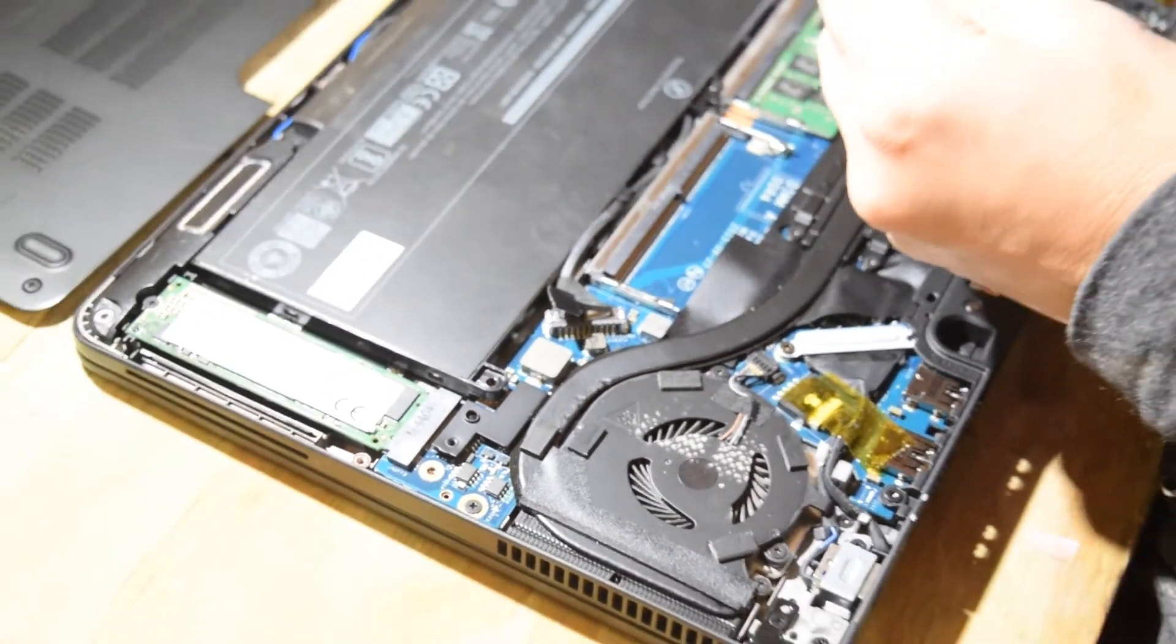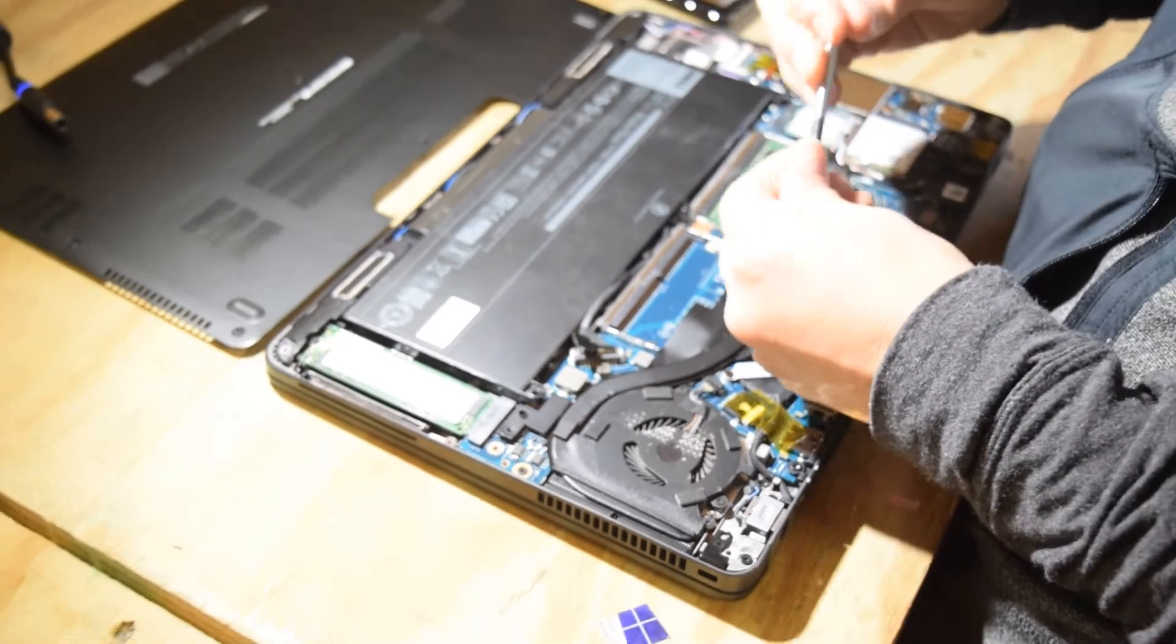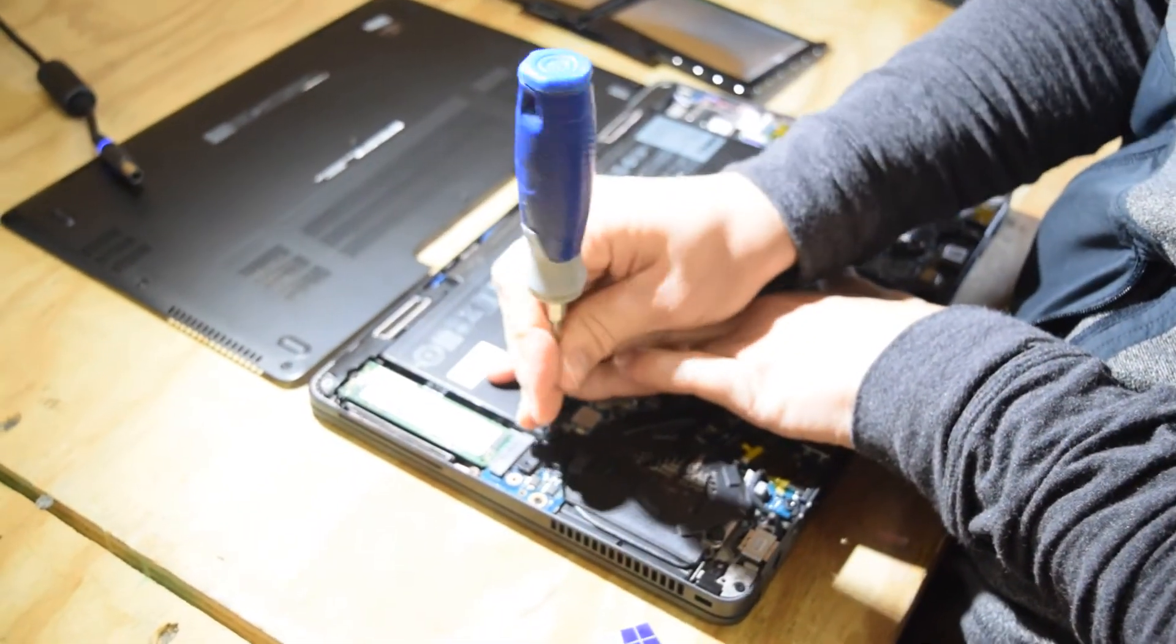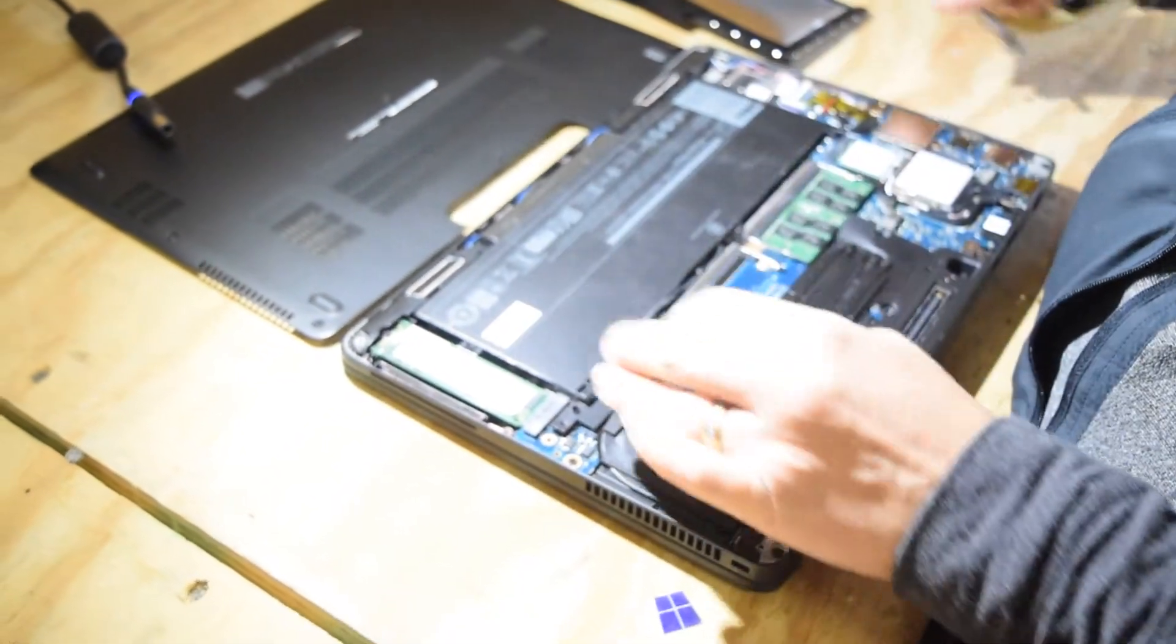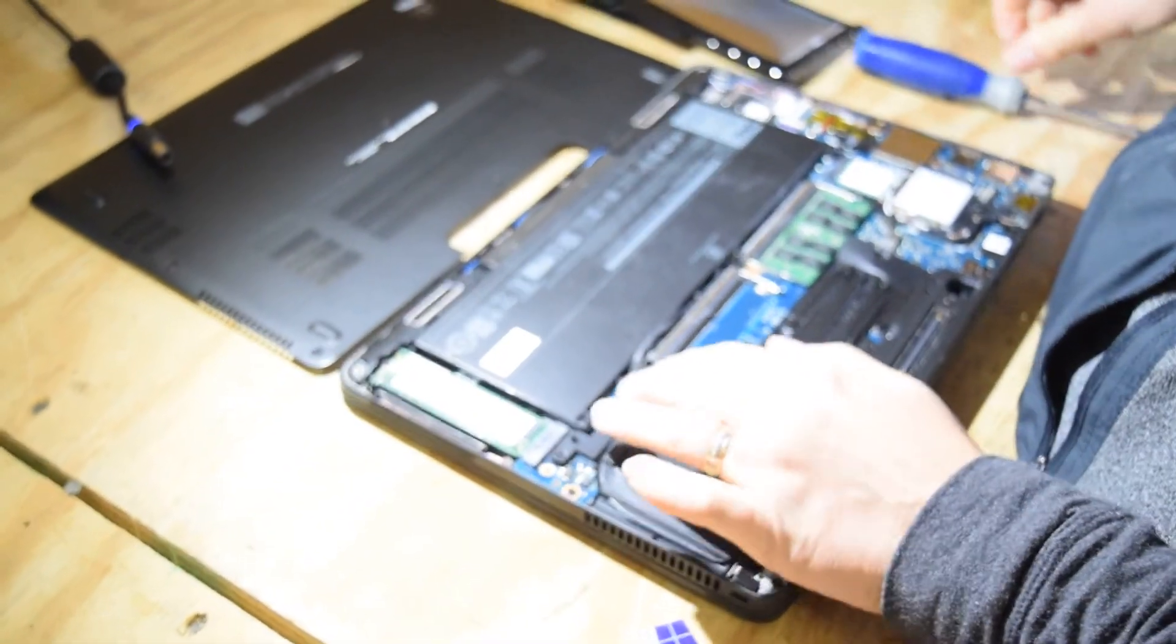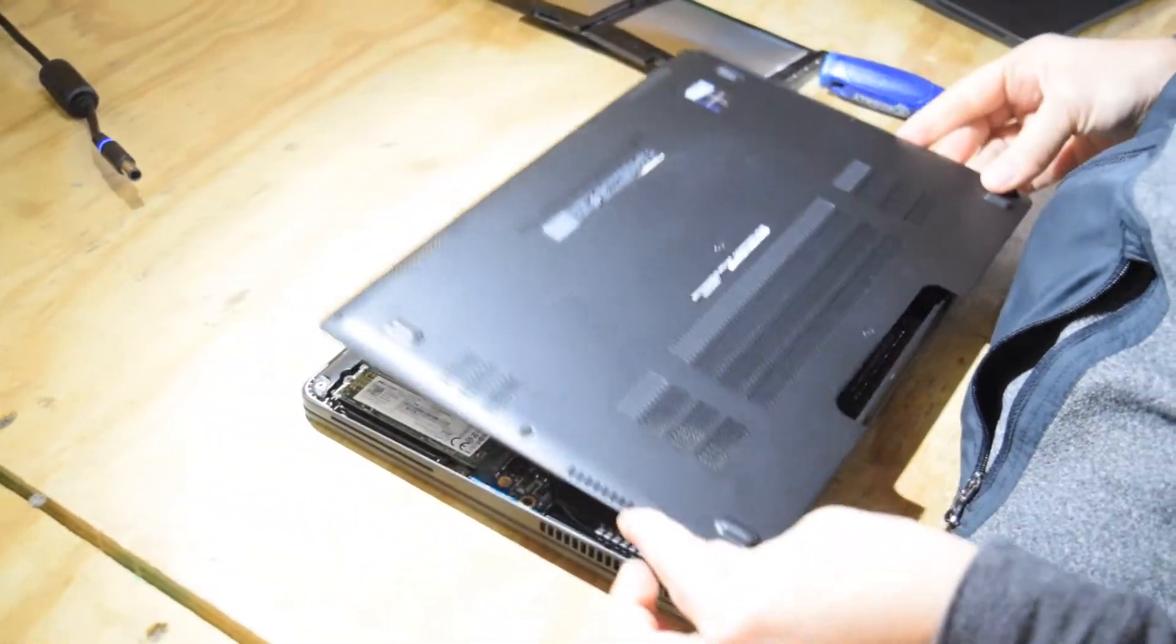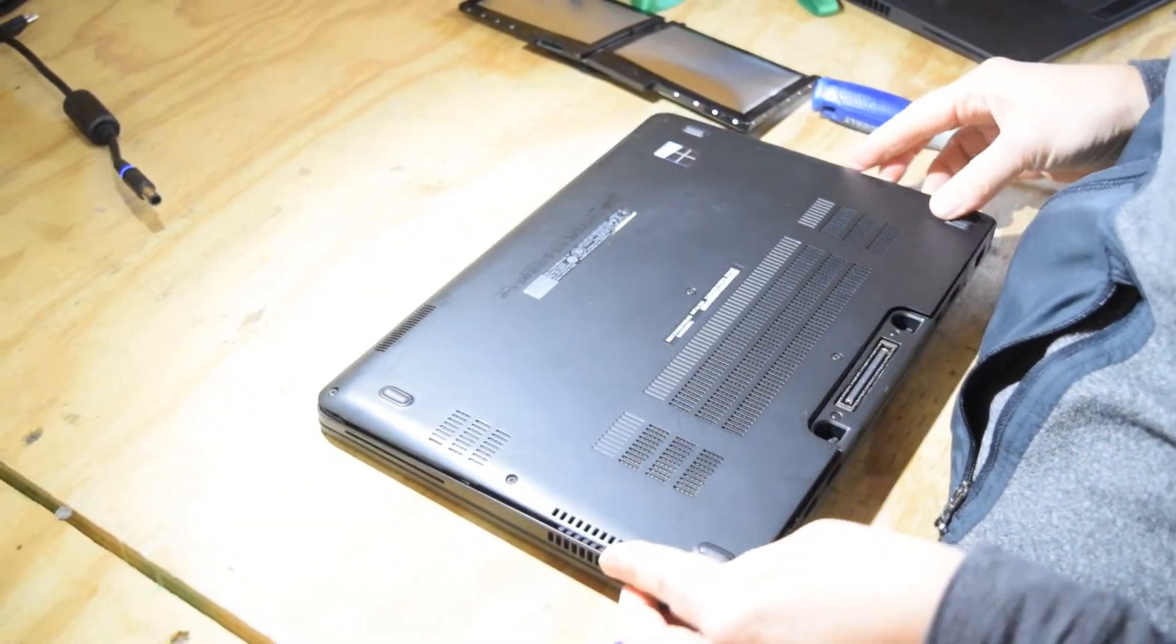Okay, so that's simple. All you need to do then is replace a couple of the screws that you just took the battery out with, and now put the cover on.